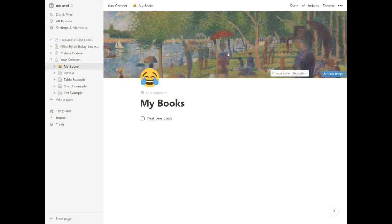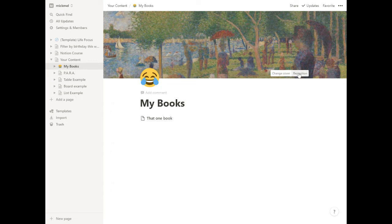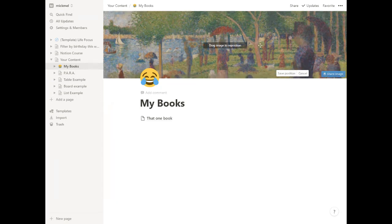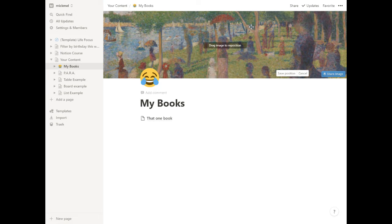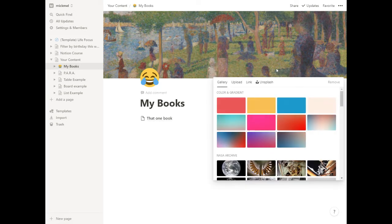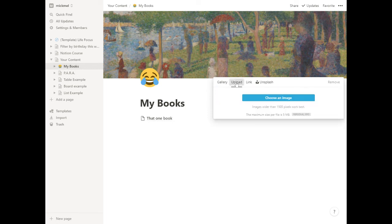And here we can hover over that and we can change cover or reposition. So if we reposition, we can kind of drag the image around a little bit to the spot we want it to be, save the position, or we can change the cover. And it has some colors and gradients in here. It has an archive of NASA stuff. You can upload your own.